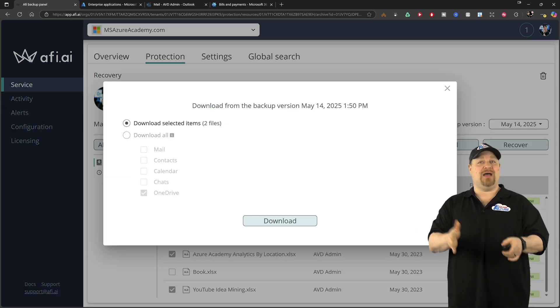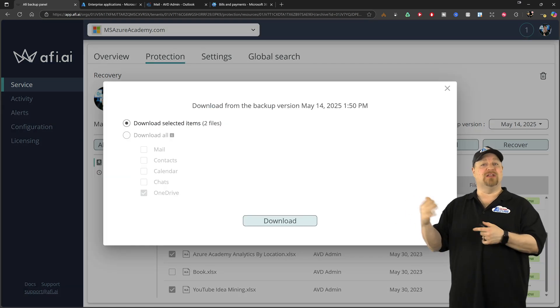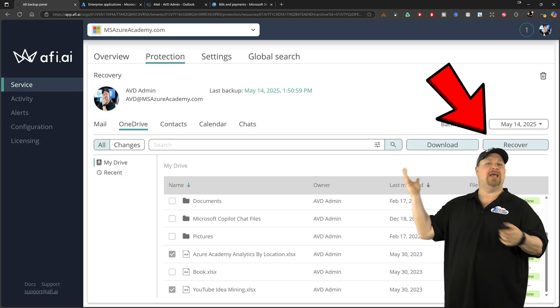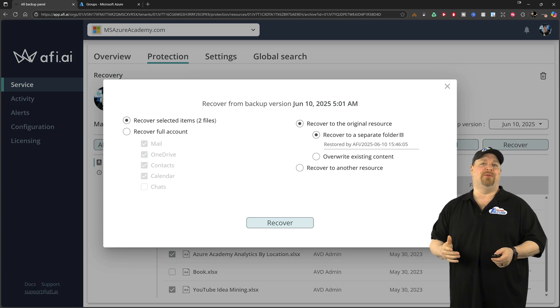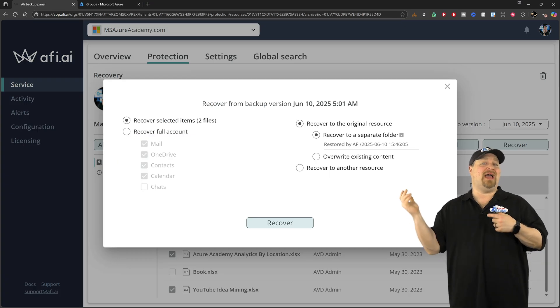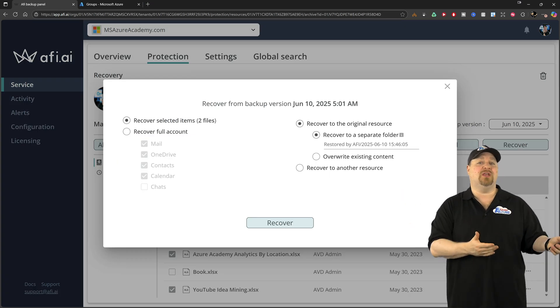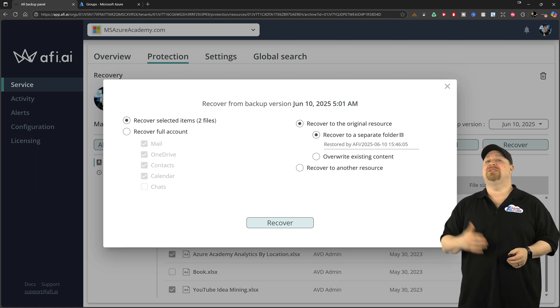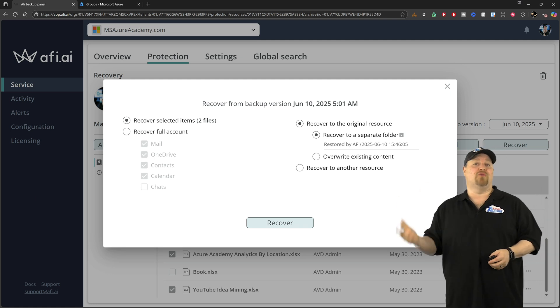You can either click and download it and save it locally, or you can process a restore job and then put it back where it originally was. And there's even different options if you need to overwrite.